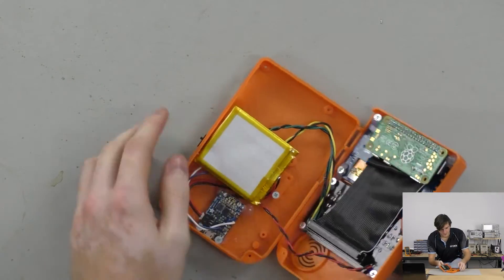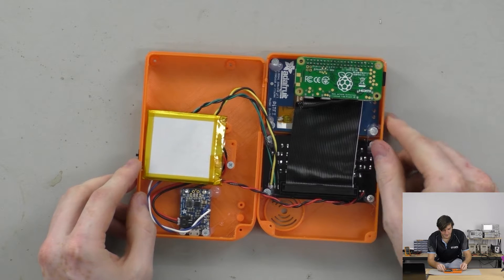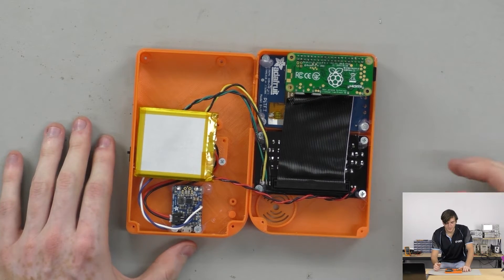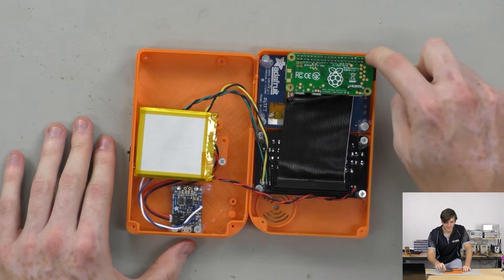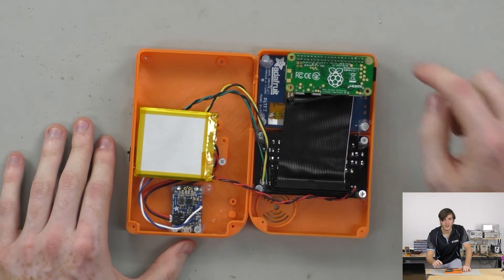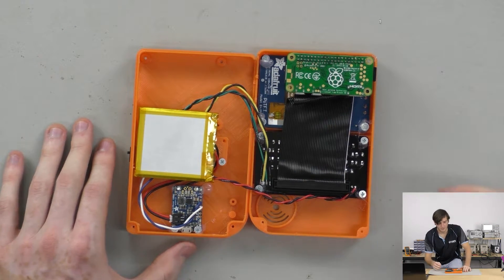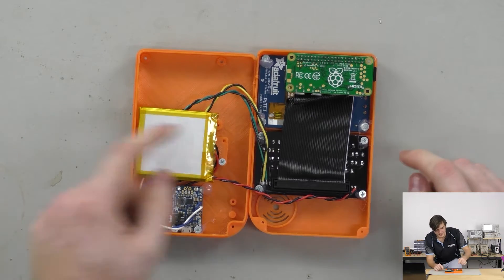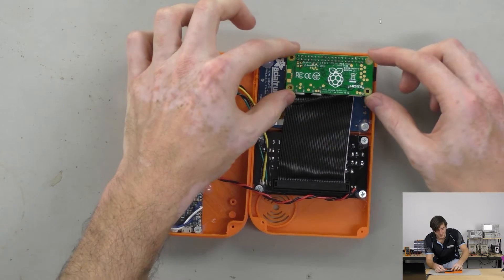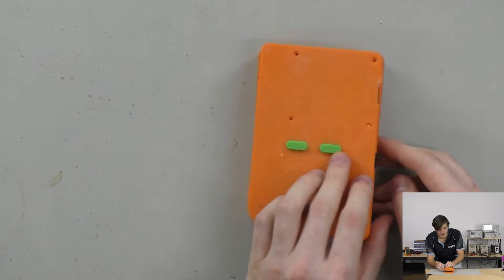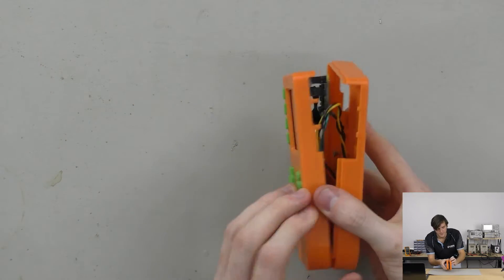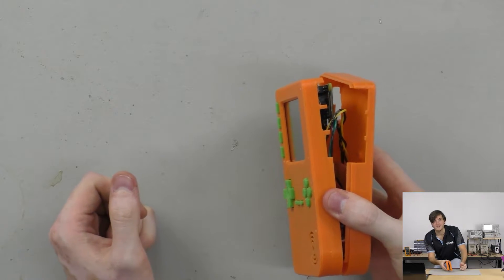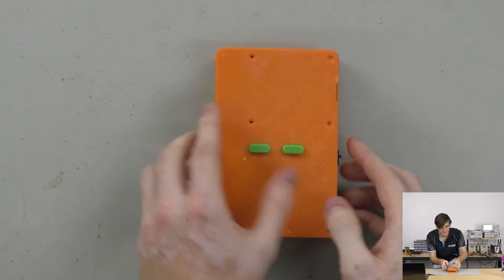So the first thing you'll notice is there is a lot of space left over. This was originally designed to house a full-sized Raspberry Pi B model. So a Pi 2 or a Pi 3 model B and you can clearly see that with how much space there is around the Pi Zero here and also with the openings in the case where you would normally have the USB and Ethernet ports.